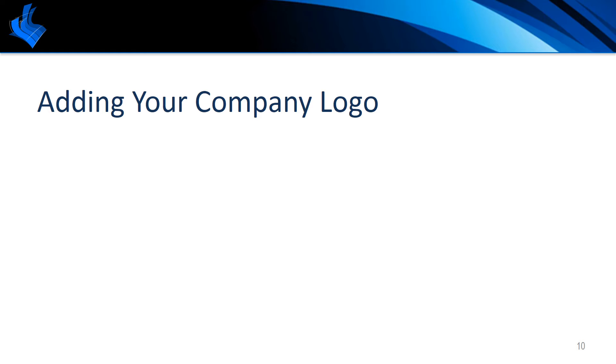A benefit of SkySight is the ability to add your own custom logo. This logo will replace the SkySight logo within the SkySight page and will be on all correspondence sent through SkySight.